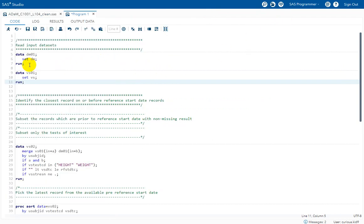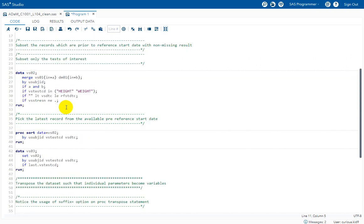For this derivation, what we need is the DM dataset and the VS dataset. Since we are programming the ADSL dataset, DM becomes our base dataset and all the derived things from other datasets get added as variables into our ADSL. In the first two data steps, I am creating a copy of DM into the work library named DM01, and similarly creating a dataset named VS01 by reading the VS dataset.